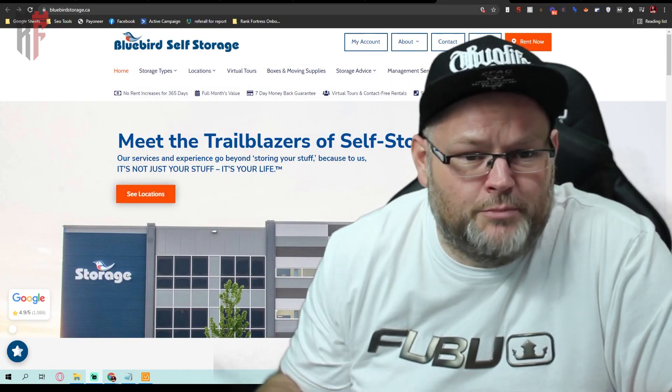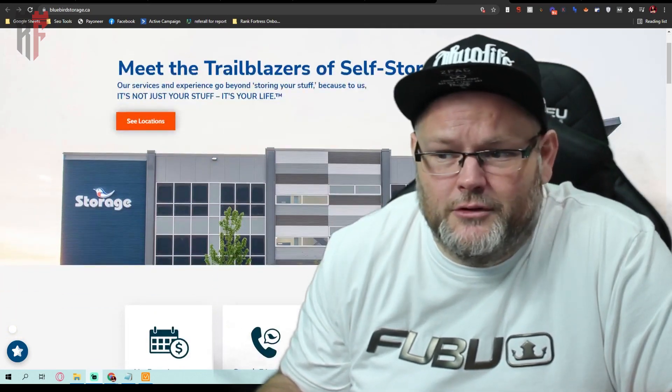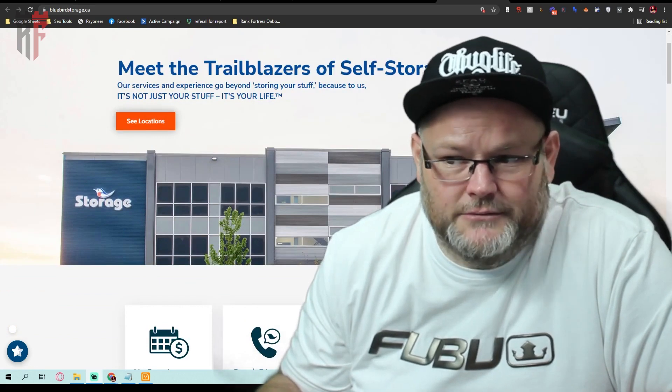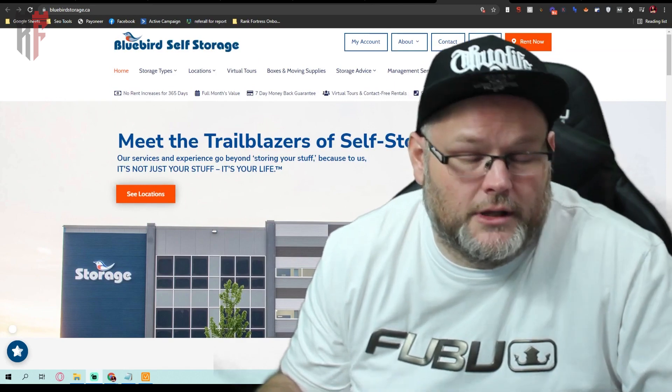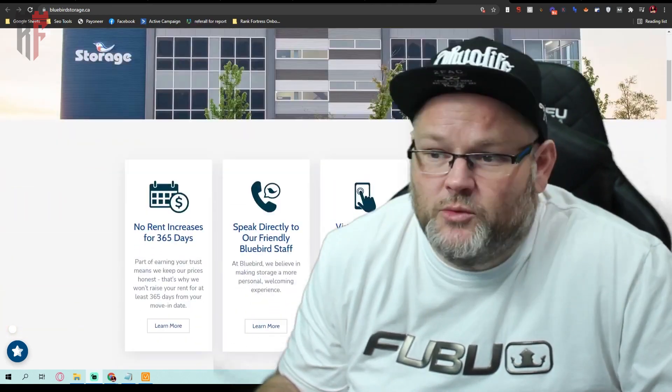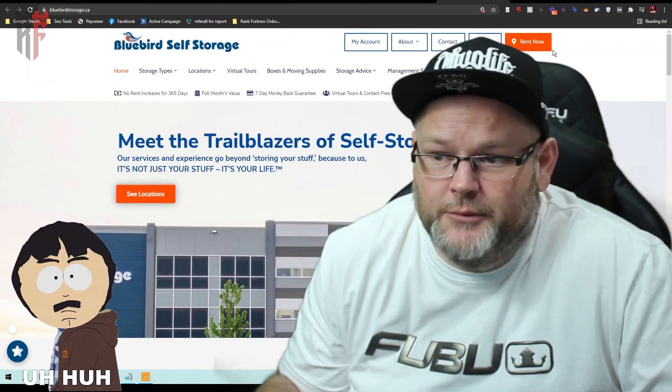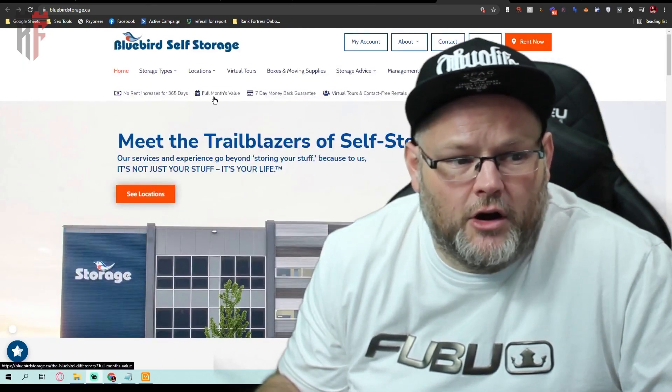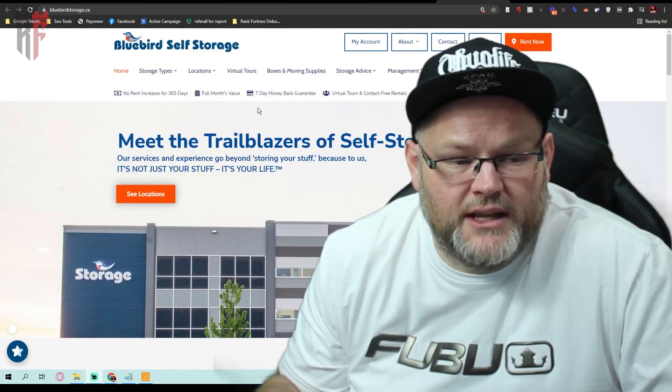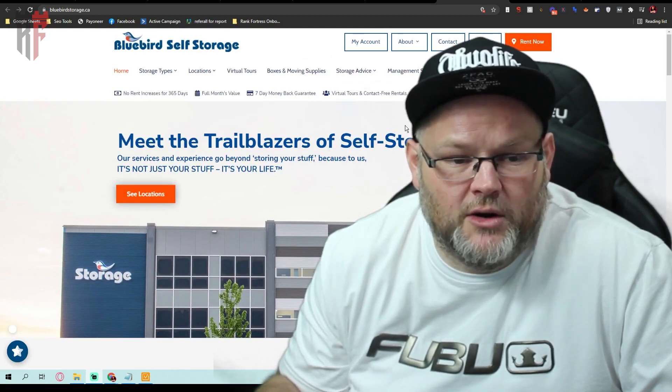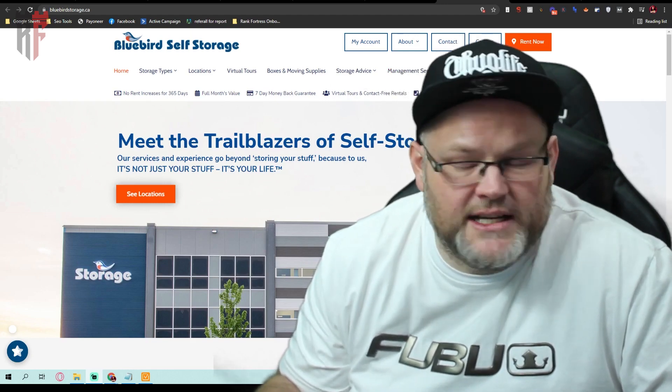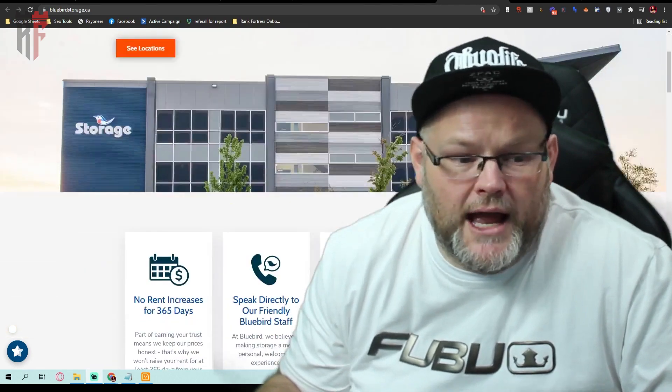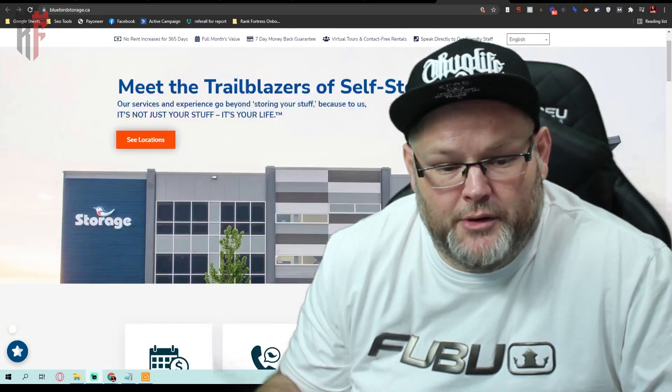One of the things I don't like is when I scroll on a website, I want this menu up here to follow me. Then you have here all these little things that I know are important: seven-day money-back guarantee, virtual tours, speak directly with staff. But it's so tiny you barely even see it. It doesn't pop out. I personally would want it to pop out, and I wouldn't be putting it here. I'd put it down below here, make it important.